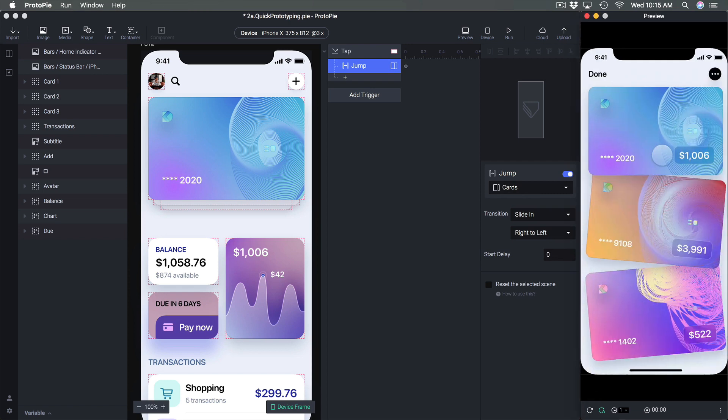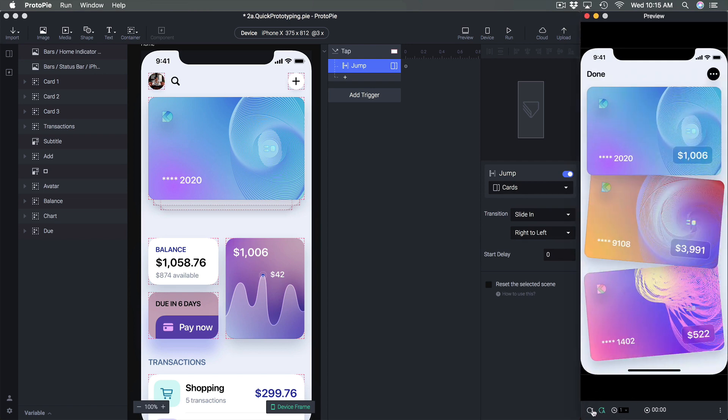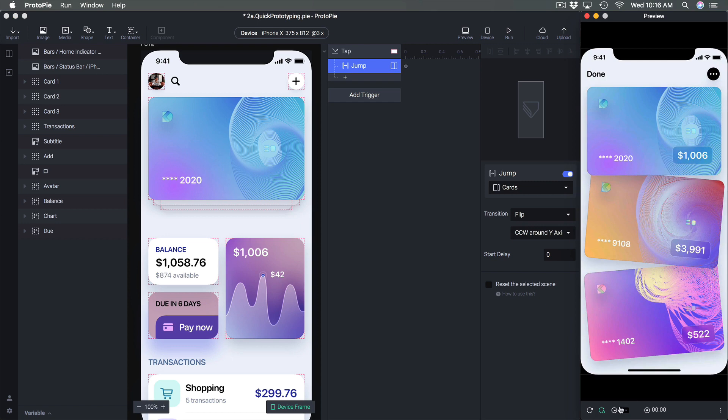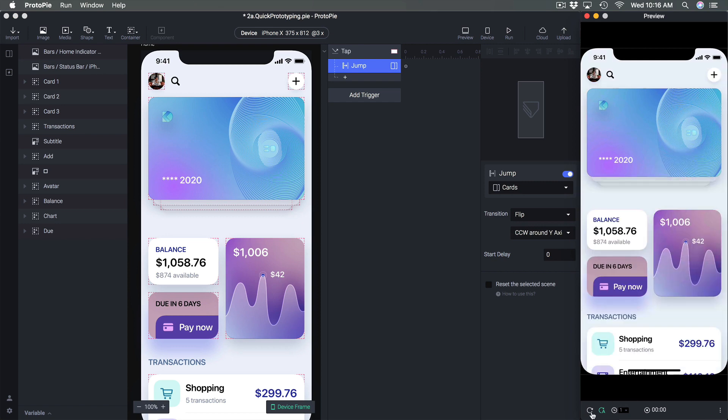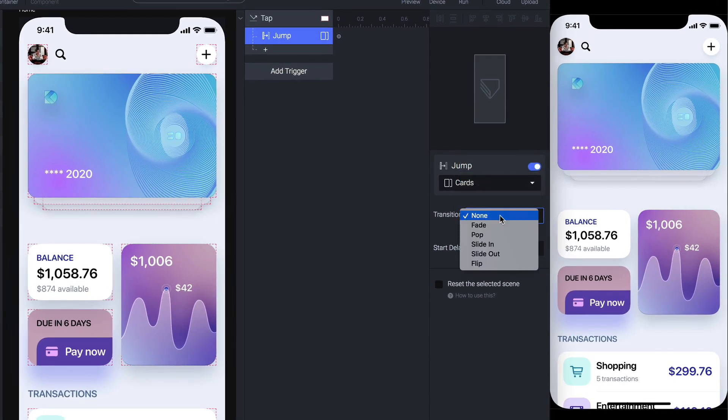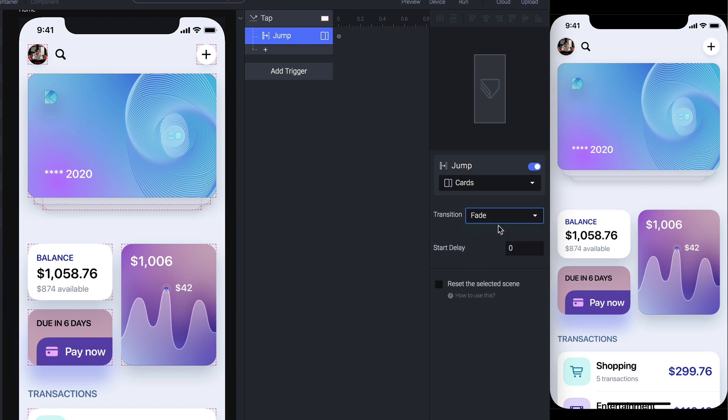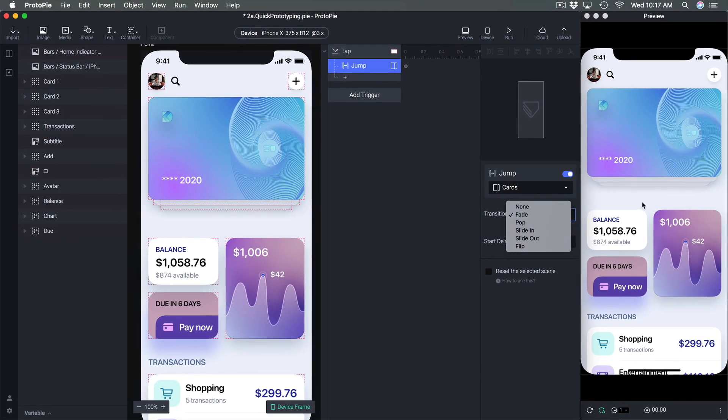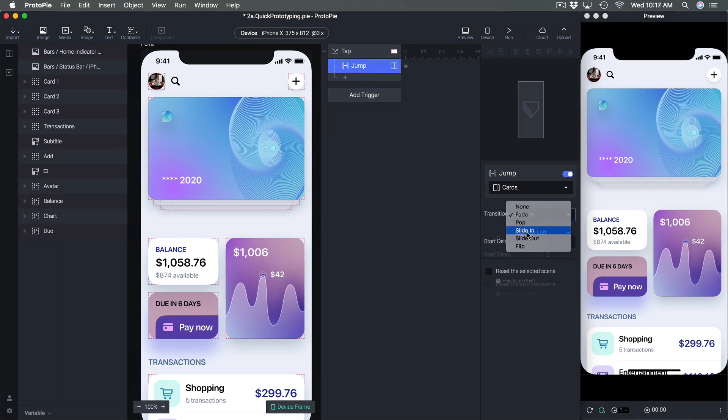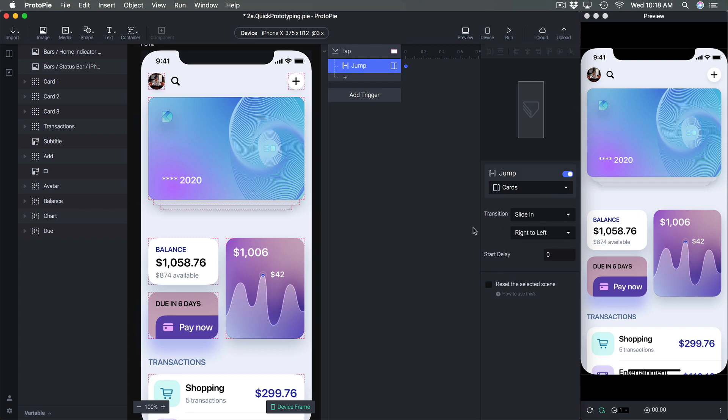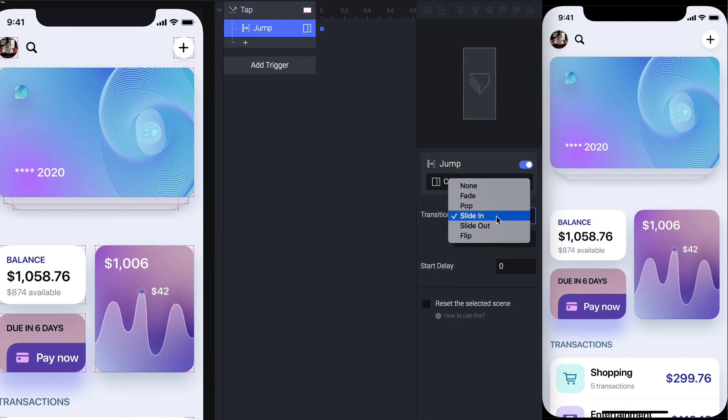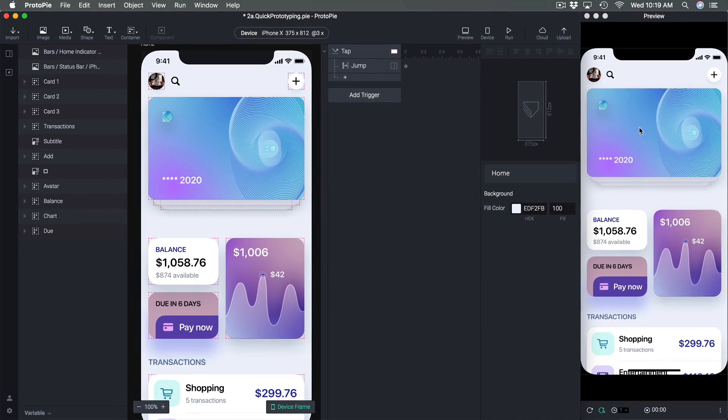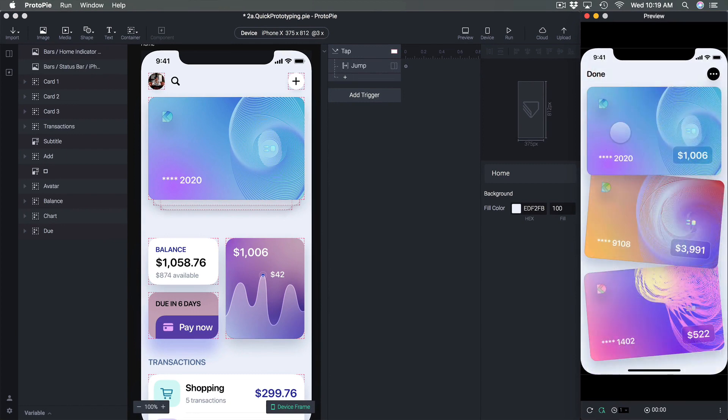But the most popular ones are definitely none or fade, and then if you're using an iOS sort of slide interaction that uses a navigation then you might want to use slide in which lets you customize the direction of the slide. So we can decide if it comes from the right, the bottom or the top. For now we're just gonna use a fade.